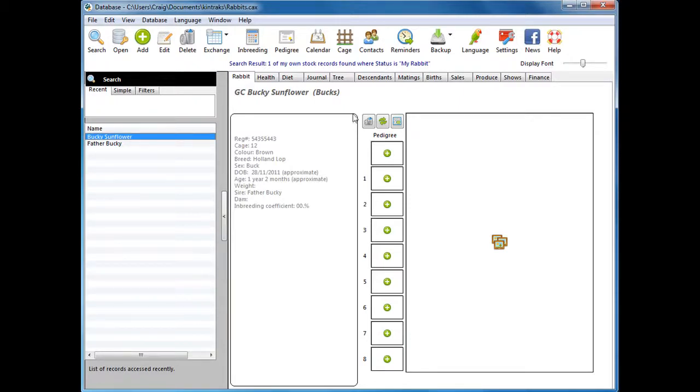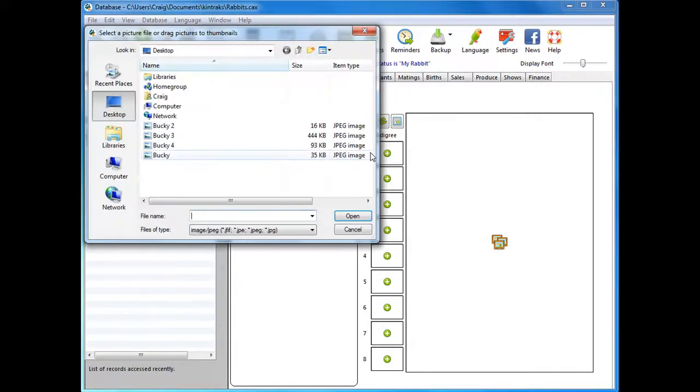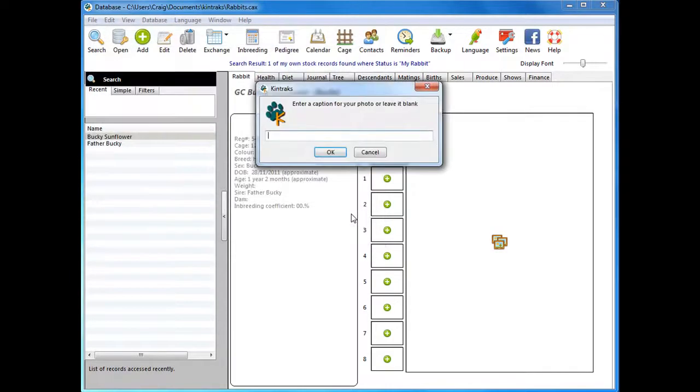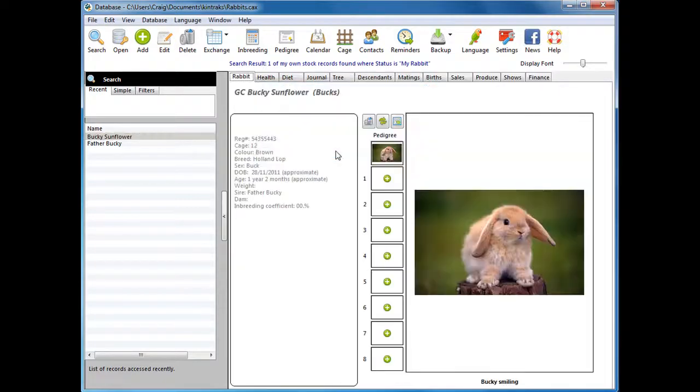Choose your picture and you can enter a caption if you like. The picture's added.